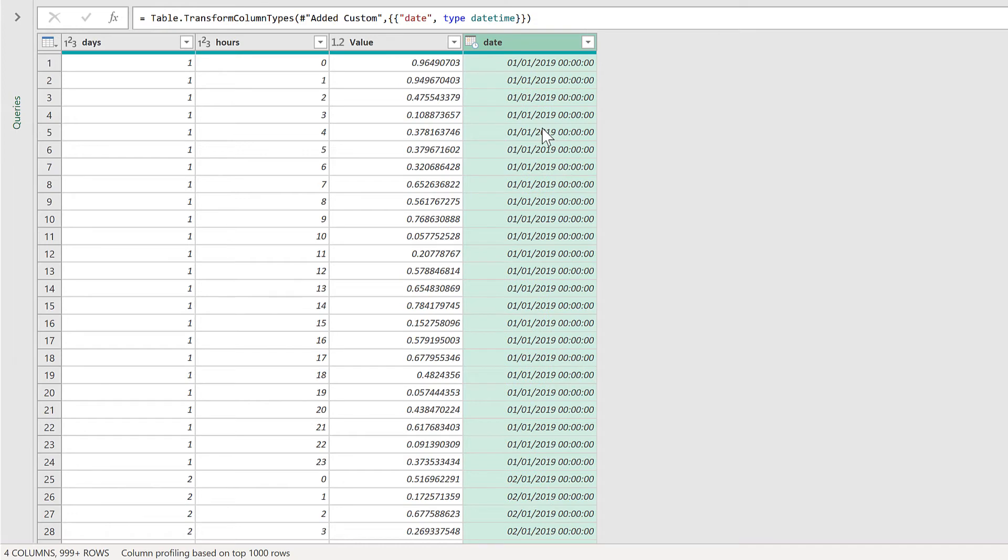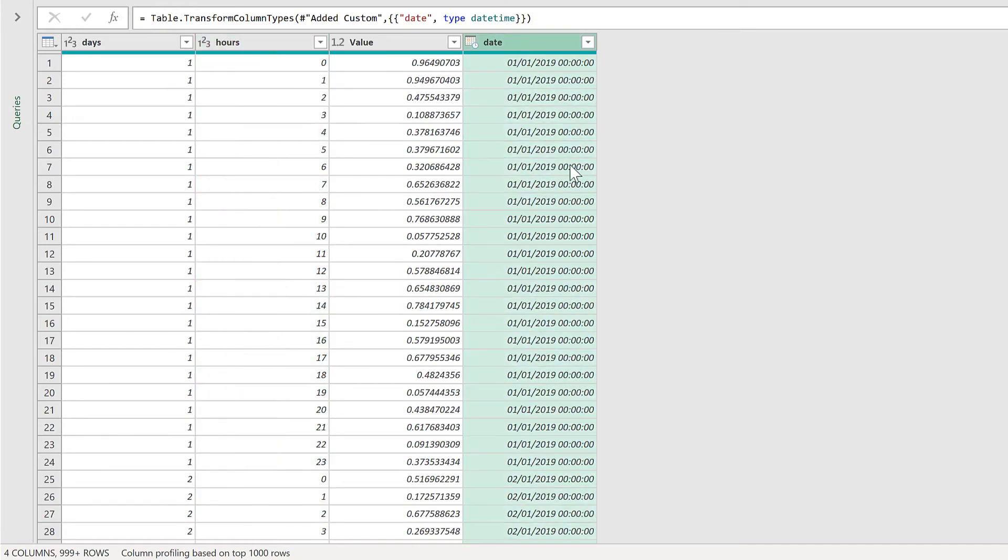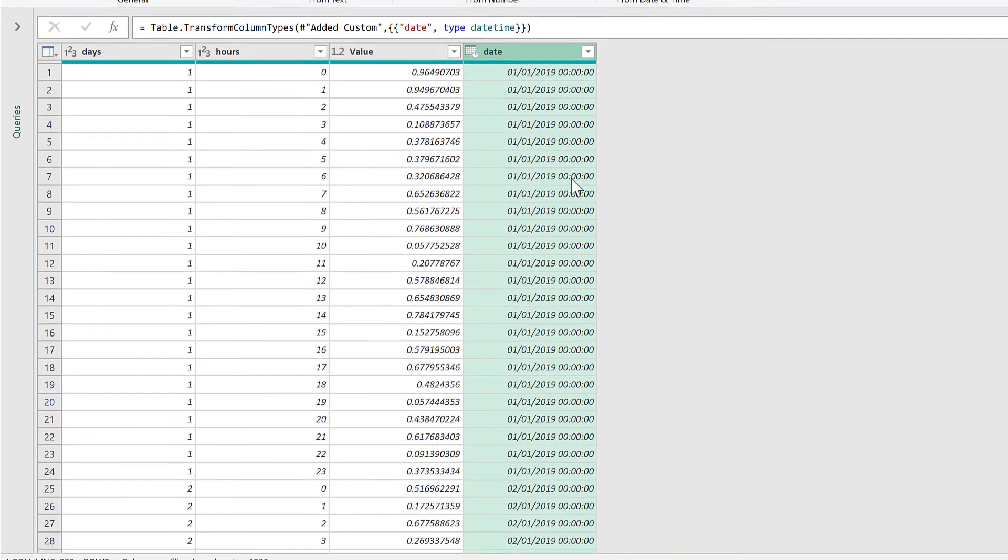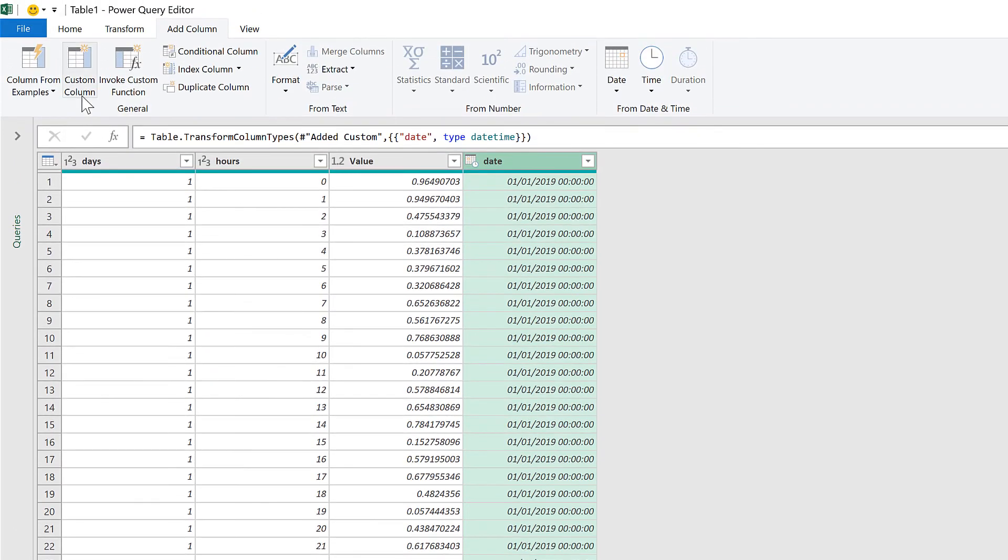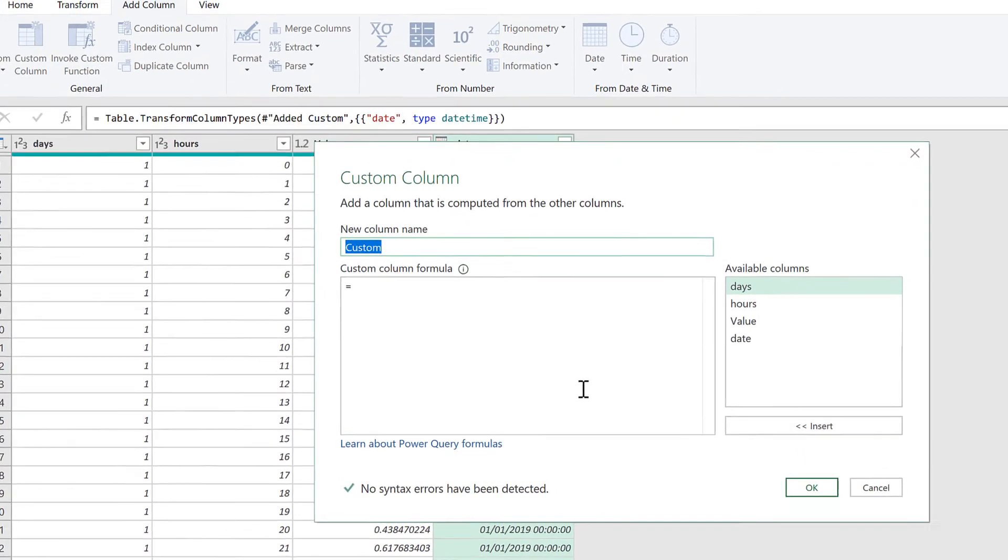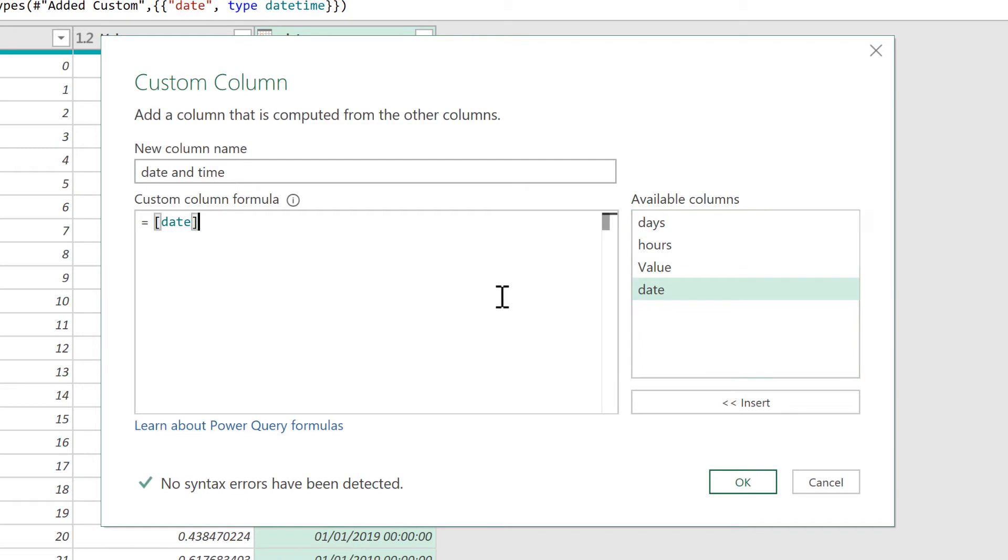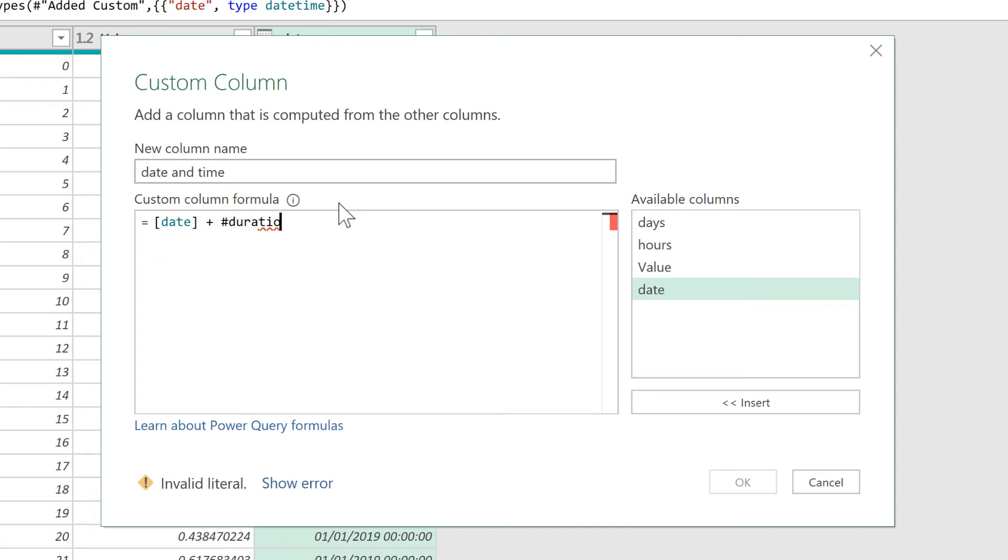And then the next thing I'll do is add the hours and the date together. So I will make another custom column. And this one will be called date and time. And the formula for this will be the date plus the number of hours, which I will get using hash duration. And duration takes four values.